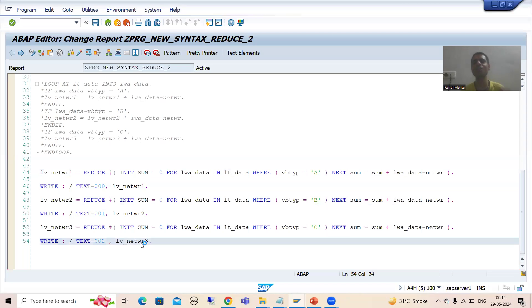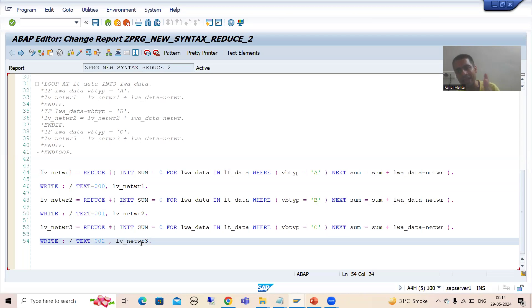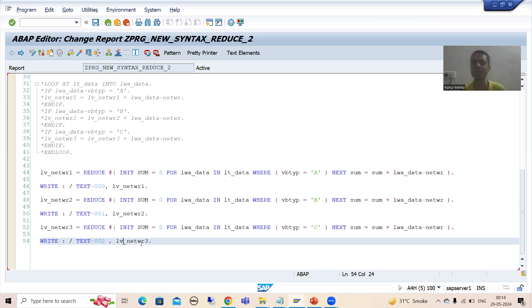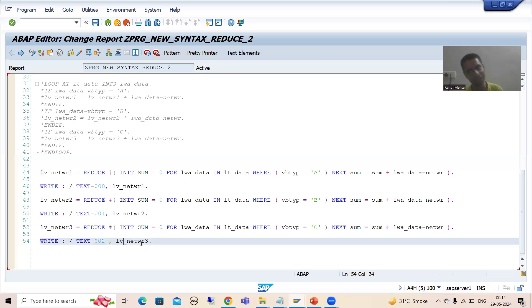So this is all about the reduce operator. We took two examples. Firstly, we calculated the count, then we calculated the sum using the reduce operator. This is all about the reduce operator. Thank you.